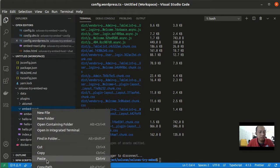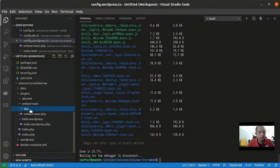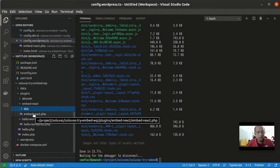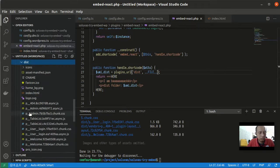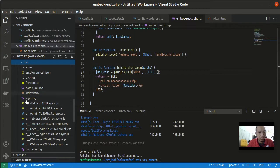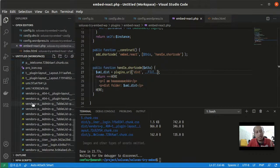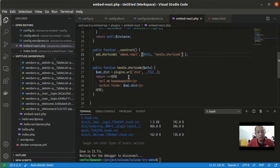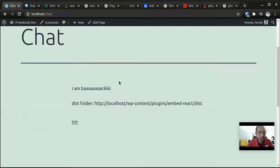So we have a dist folder here and then we need to load this React app in our plugin. So we are going to replace this content here. I have prepared...